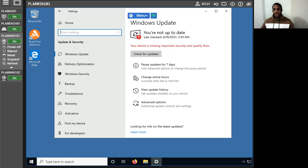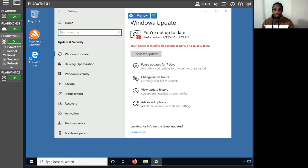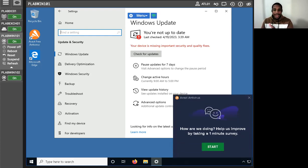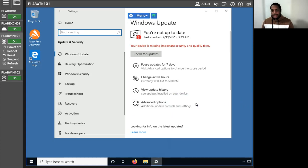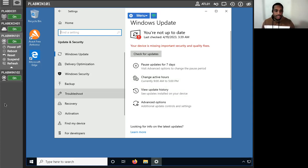As security and IT professionals, we do not want to get in the way of business continuity. Above all else, we want to make sure that the business is always able to operate. Active hours fall in line with that unspoken guide — any updates that can wait until after the business day is over can do what they need to do overnight.